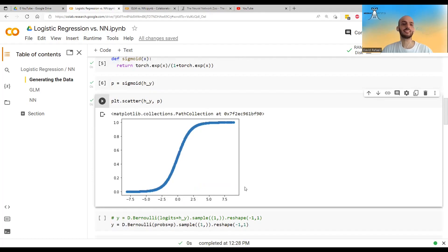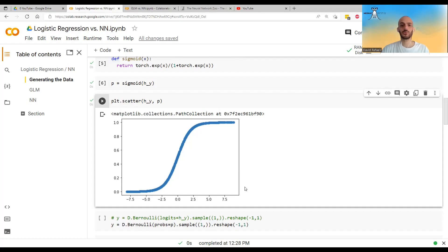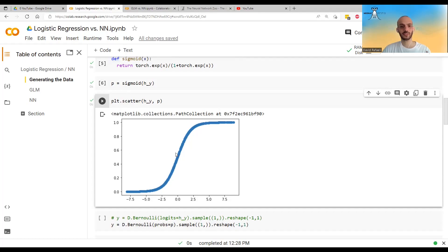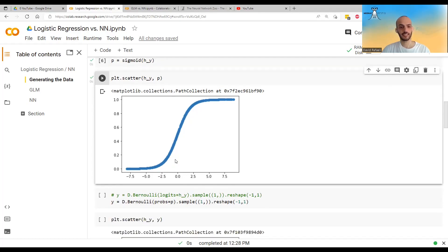For some x's, you get a really big logit, and when you pass it through the sigmoid you get almost one. For some x's you get a very small negative logit, and when you pass it through the sigmoid you get close to zero. And for things in the middle, you get something in the middle.